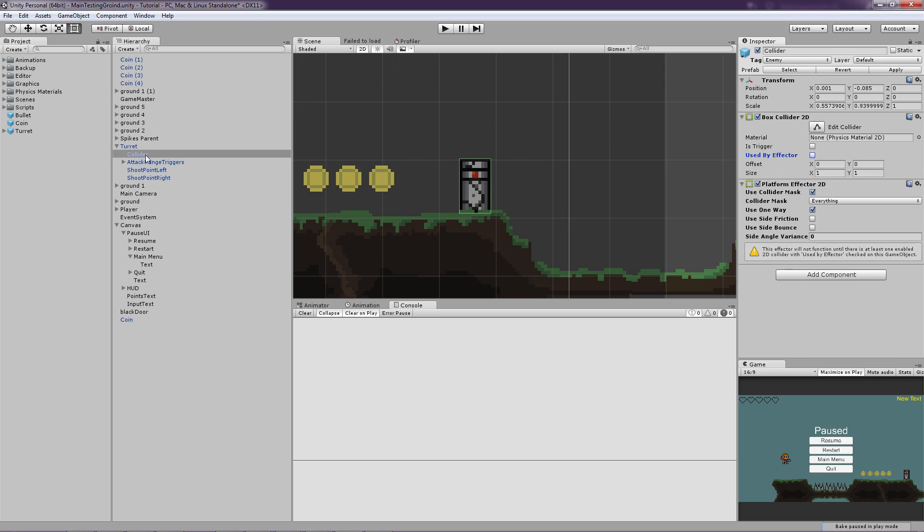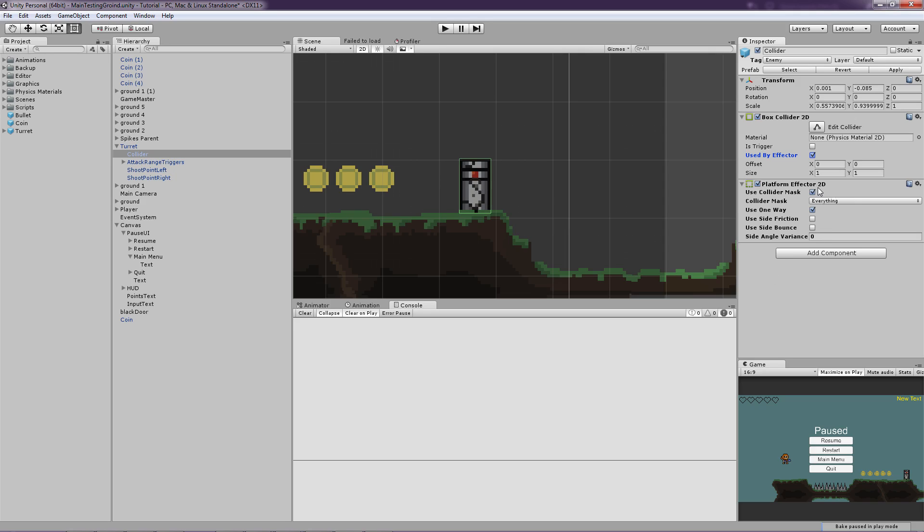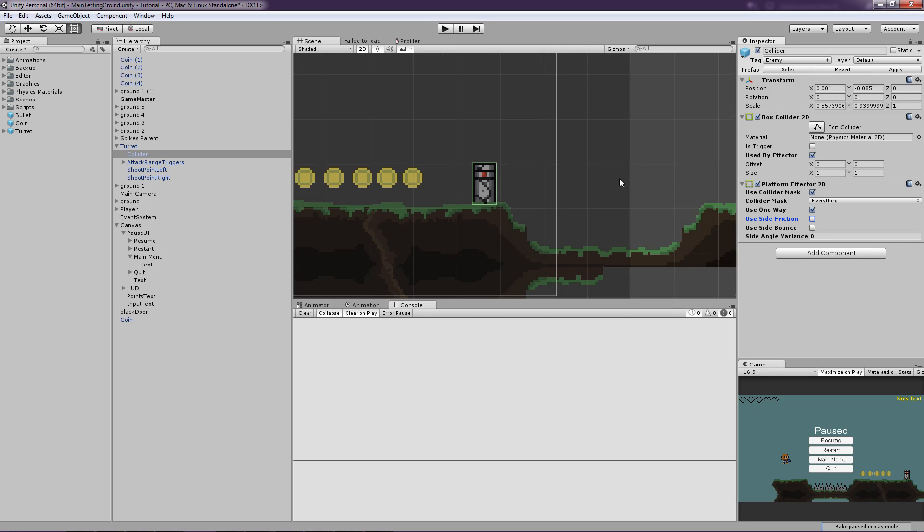And then make sure to go under the collider on the turret. Because that's where the collider is. And then you have to tick the use by effector button right here. So it knows that you're using an effector. And now we are basically going to untick the use side friction. Because that will basically, so we will slide down from this side instead of getting stuck when we are holding down the right key.